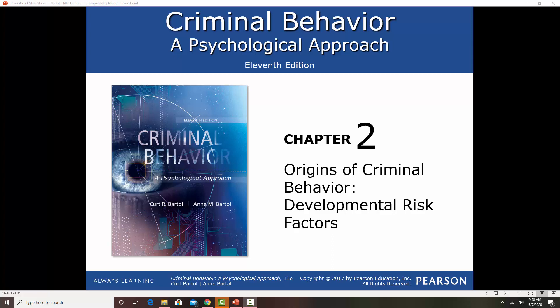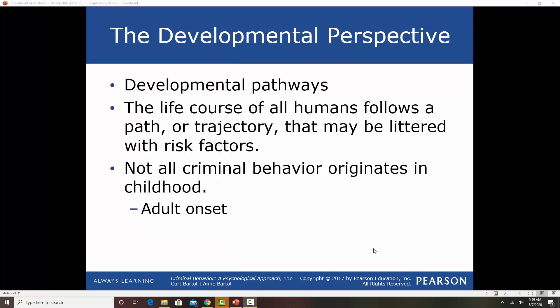In Chapter 2, we're going to start looking at the origins of criminal behavior. In this chapter, we're going to be looking at developmental risk factors, family issues, social factors, and psychological factors as well. We are looking at developmental pathways — the life course that any given human follows, a particular path or trajectory, and a lot of those trajectories can be littered with multiple risk factors or a few risk factors.